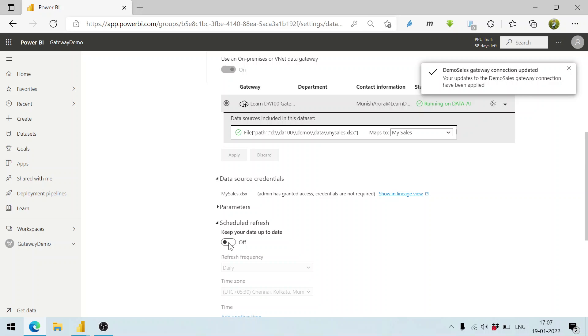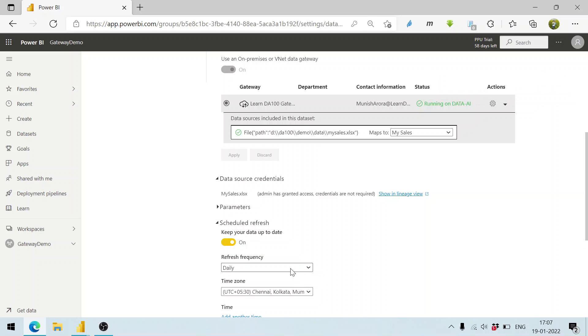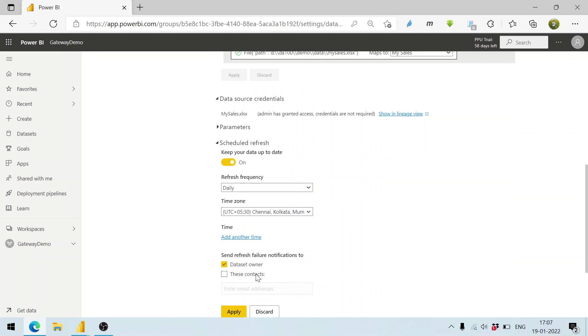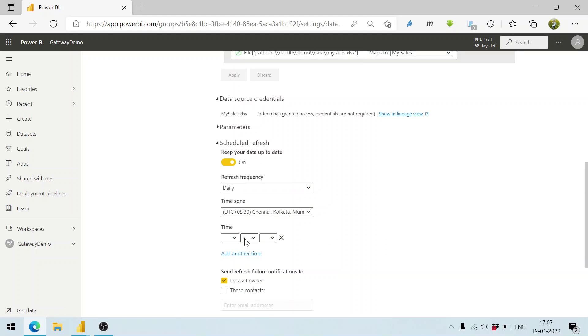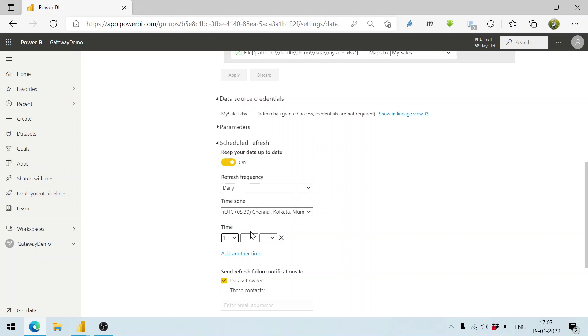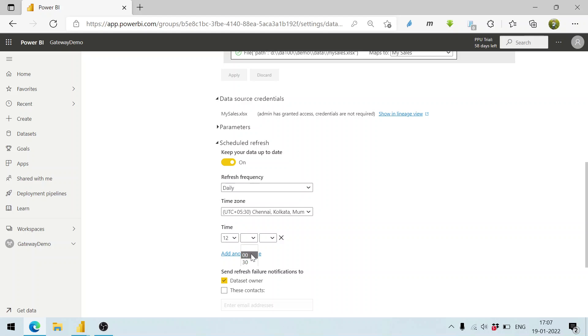Now we can schedule the refresh as well - maybe daily. At what time? You can add the time as well. Click on the time. Basically we can say maybe it should happen at 12 AM every day.